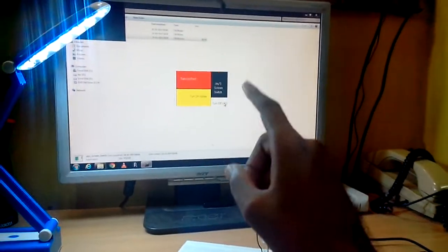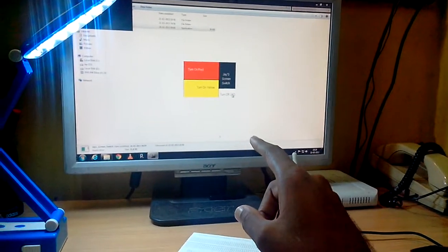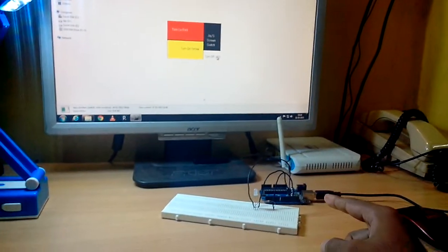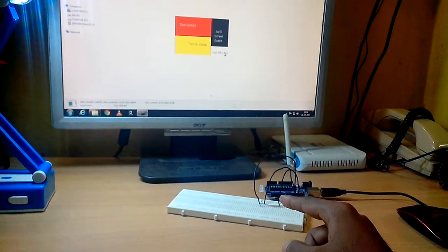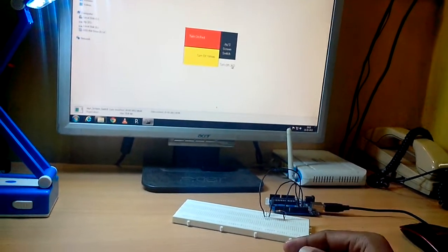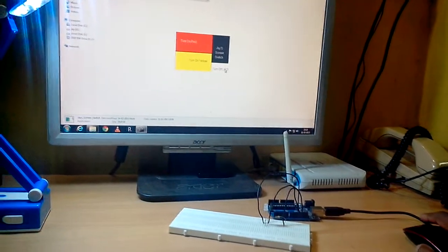Basically what I am doing here is, I am using the Win32 application that I have developed and communicating with the Arduino to turn this LED in red and yellow color.